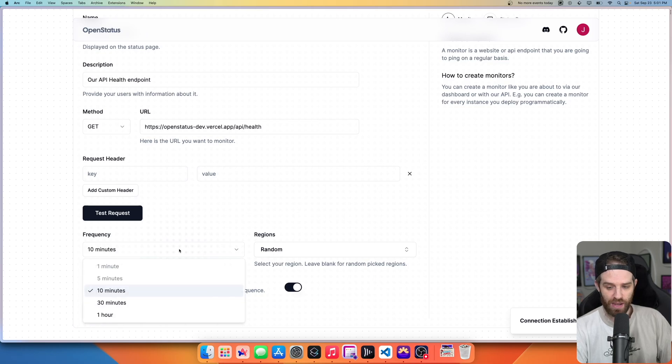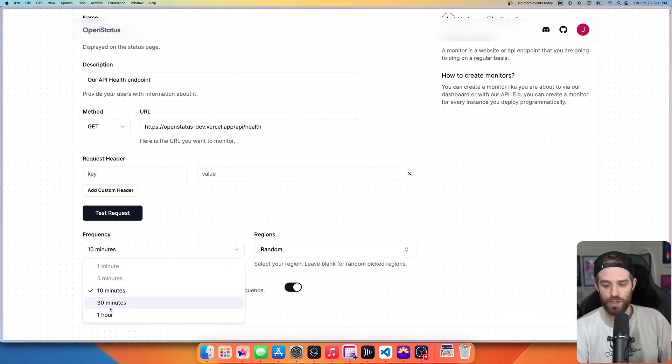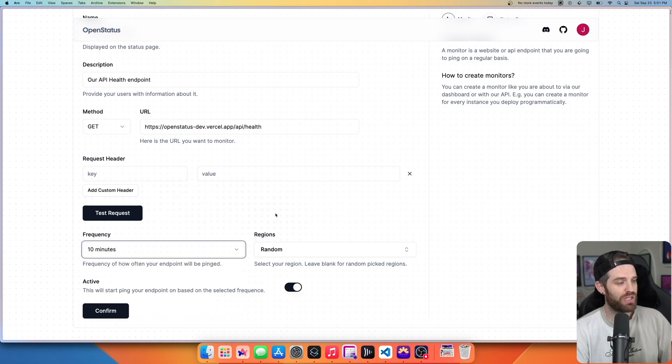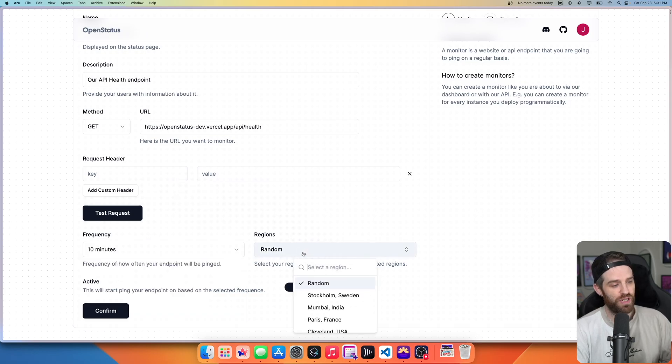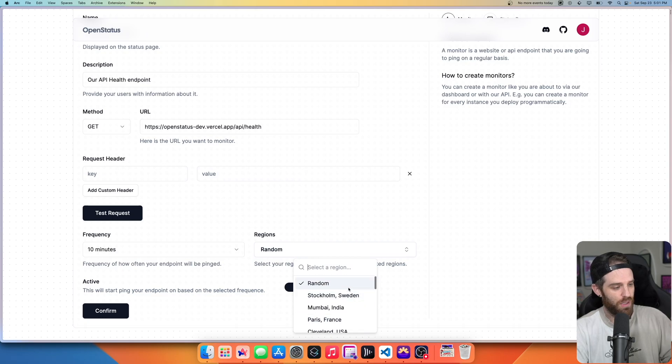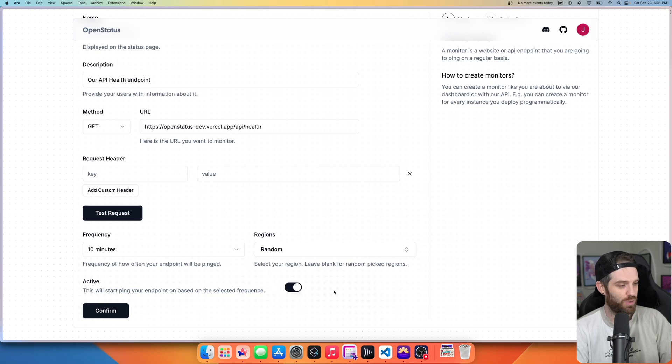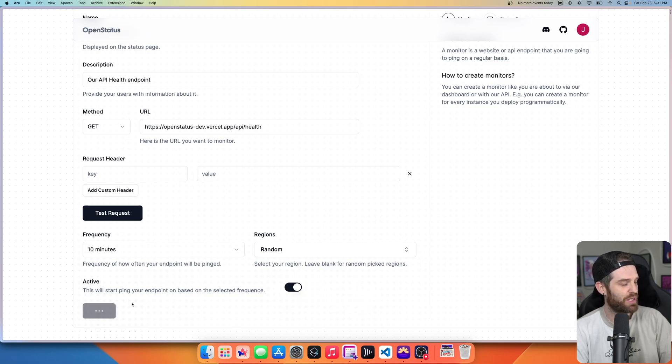Now we have the option to set time limits for the free tier. You can do every hour, 30 minutes, 10 minutes, and you can select the actual regions that you ping from. So I've left it as random so that it will actually try it from all different versions. And then you can select whether it's active or not. So let's just hit confirm here.